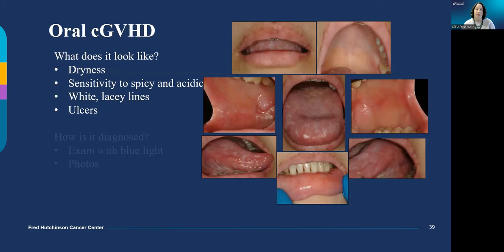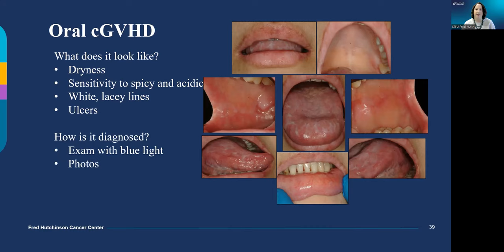Chronic oral graft-versus-host disease typically starts with white lacy lines on the insides of the cheek that don't rub off if you scrub them with your toothbrush. These can be easier to see if you use a flashlight from your cell phone since this is a blue-tinted light. This can develop into food sensitivity to toothpaste, spicy foods, carbonation, or coffee, and your mouth may burn with items that didn't bother you the week before. At the worst, it can look like the mucositis seen with intense induction chemotherapy. We really appreciate photos of your mouth; you can email them to long-term follow-up or send them through MyChart.